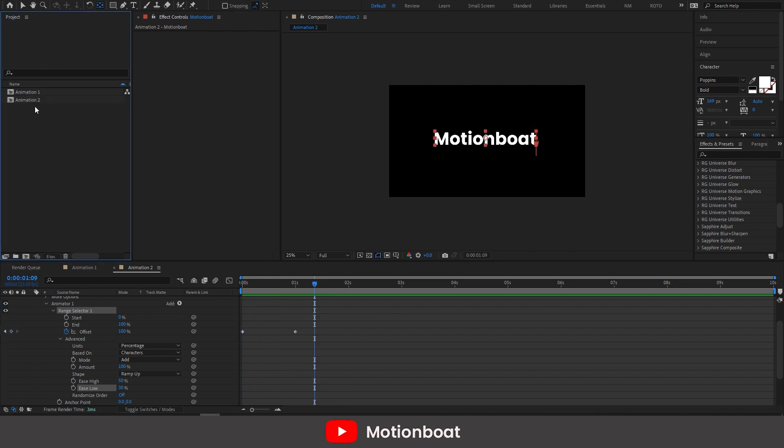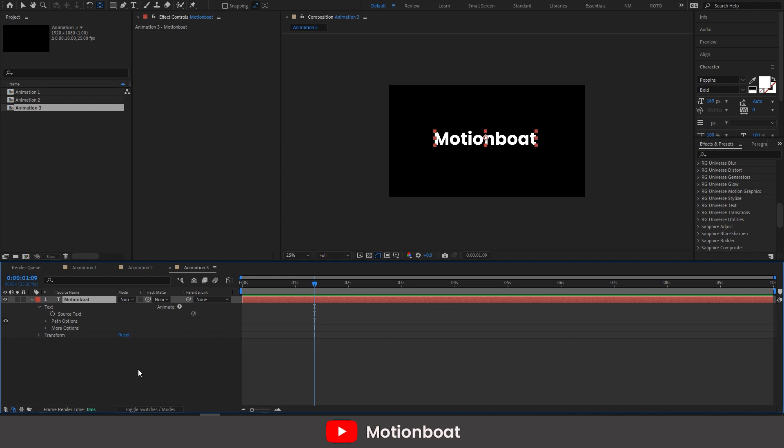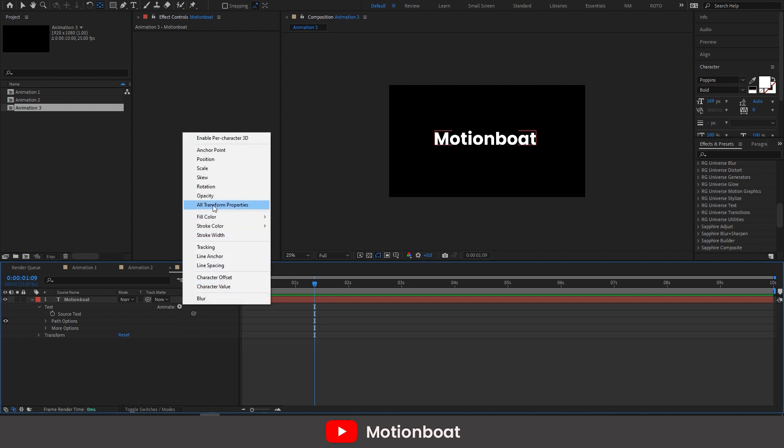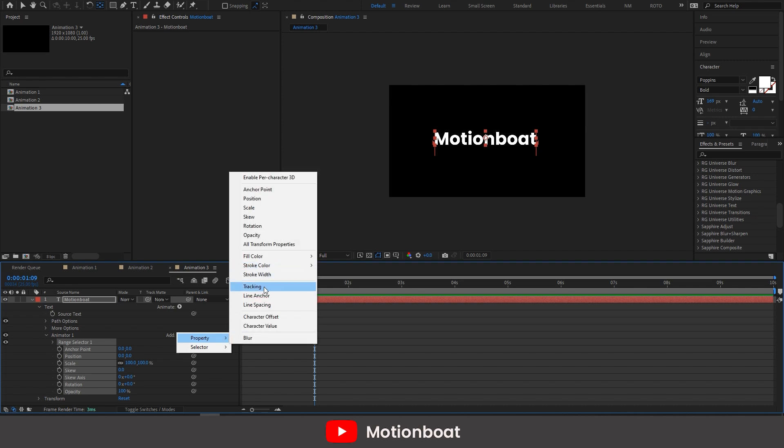Now let's move to our third animation. Let's duplicate this and delete this animator. Now go to the animate and add all transformation properties. And from clicking here, add the tracking option.